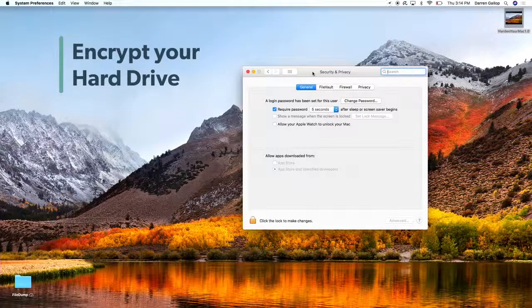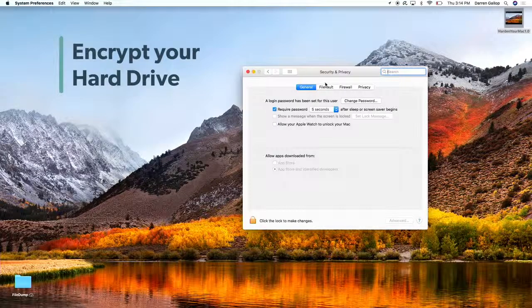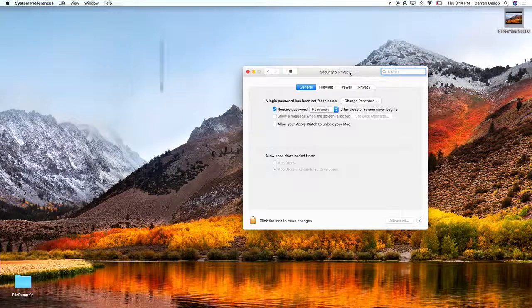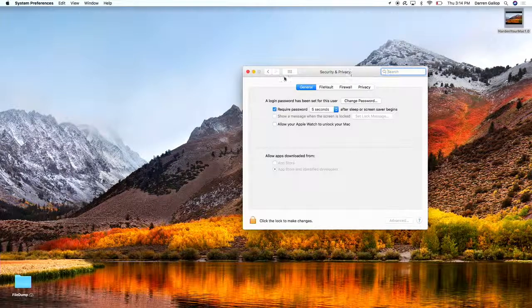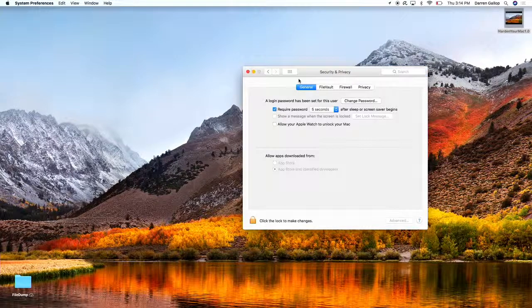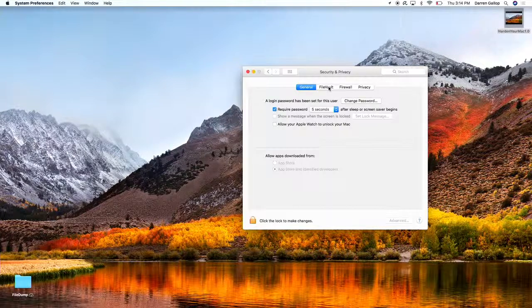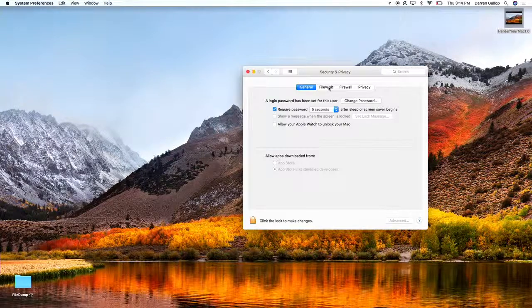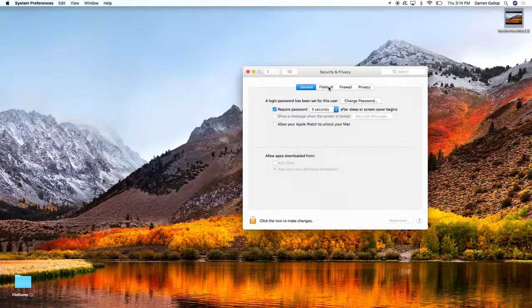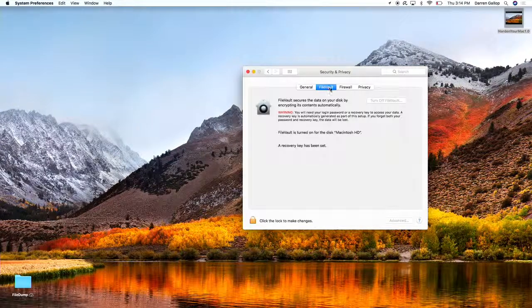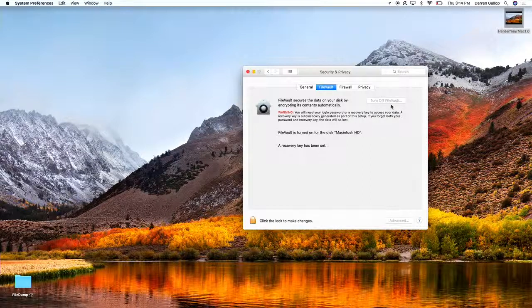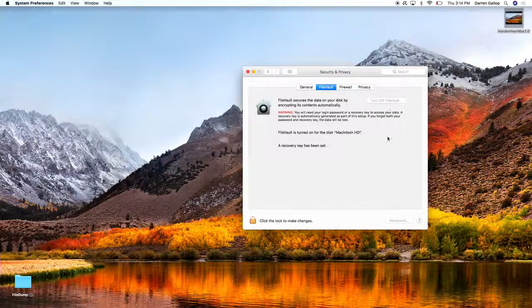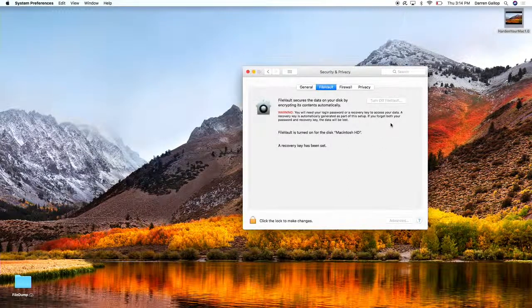Next, we're going to encrypt our hard drive. You do that, again, in the Security and Privacy section of your System Preferences. The tool, the software that Apple has built into the operating system to allow encryption, is called FileVault. So we'll click on that. Now you can see that my FileVault is already turned on, but if yours isn't, just click the On button here.